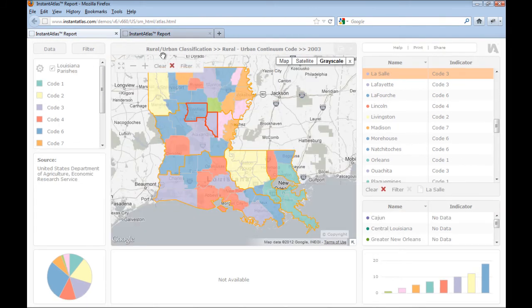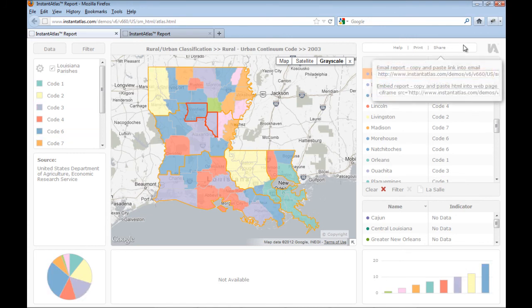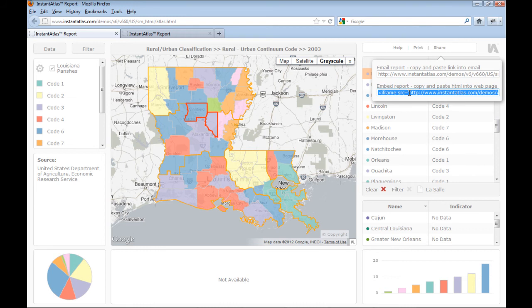Back in the main report window, I would like to show you how easy it is to share this report with someone else. Clicking the share link shows me two links. One allows me to send a link to this report in an email. The other gives me the HTML code to embed this report into my own website without needing to have the report files on my web server. Simply copy and paste this code into the source code of your webpage, adjust the width and height settings if you wish, and this is all you have to do to embed the report.